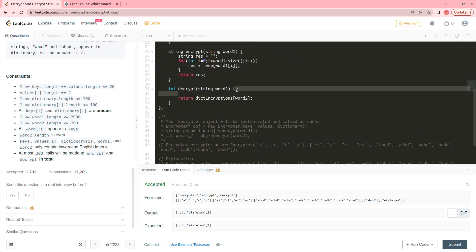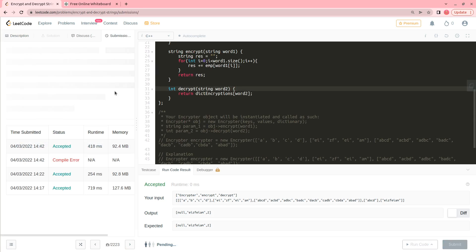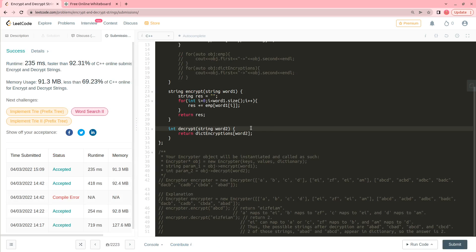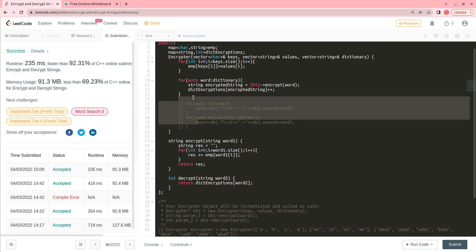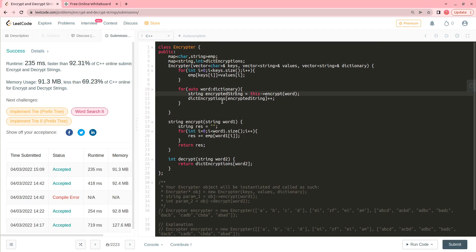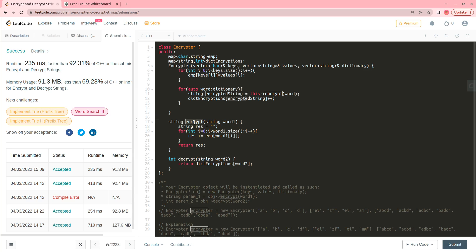Let's submit it — it is 92 percent faster. This problem is actually very easy: you just have to make two maps, initialize those two maps, complete the encrypt method, and complete the decrypt method. That's all there is to this problem. Please like the video and subscribe the channel. Thank you and have a nice day, bye.